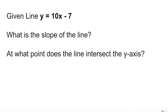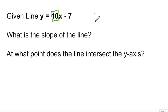Now, given the line y equals 10x minus 7, what is the slope of this line? The slope is just the coefficient of x, which is right here — it's 10. So the slope, m, is 10.